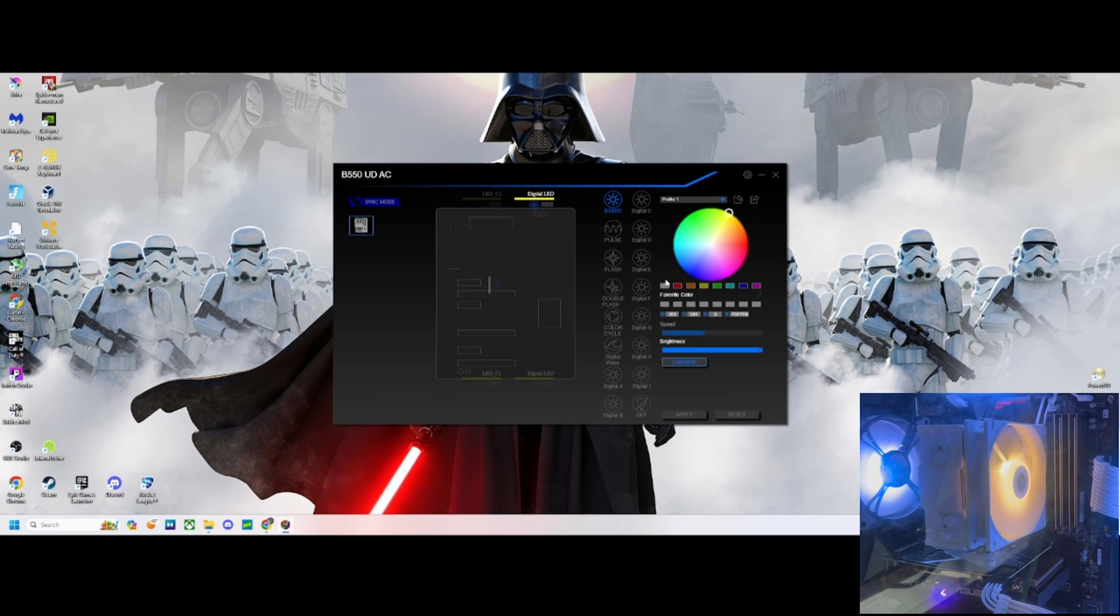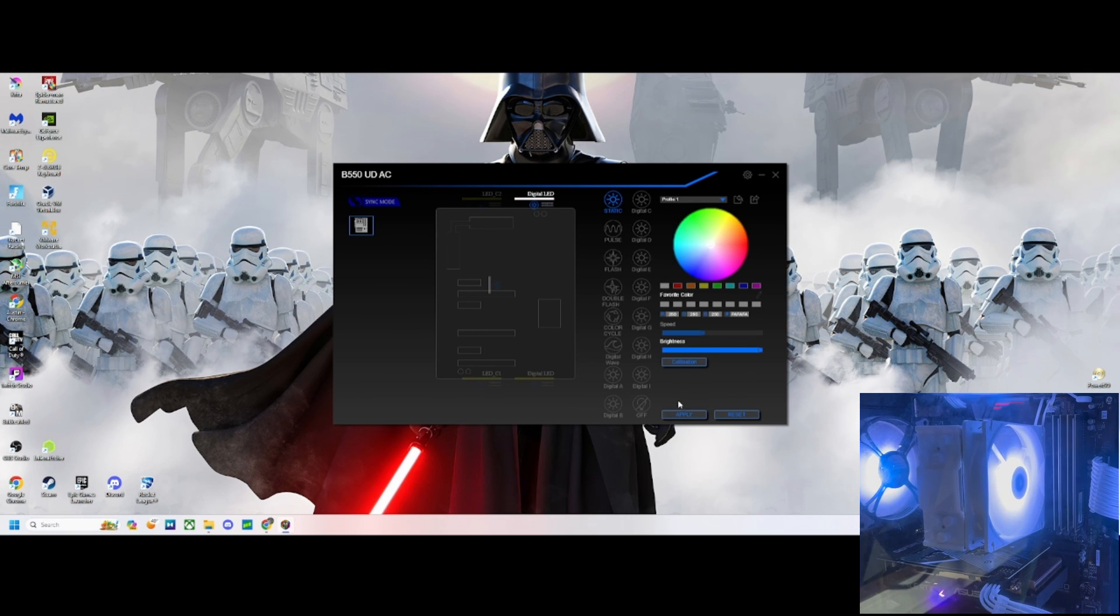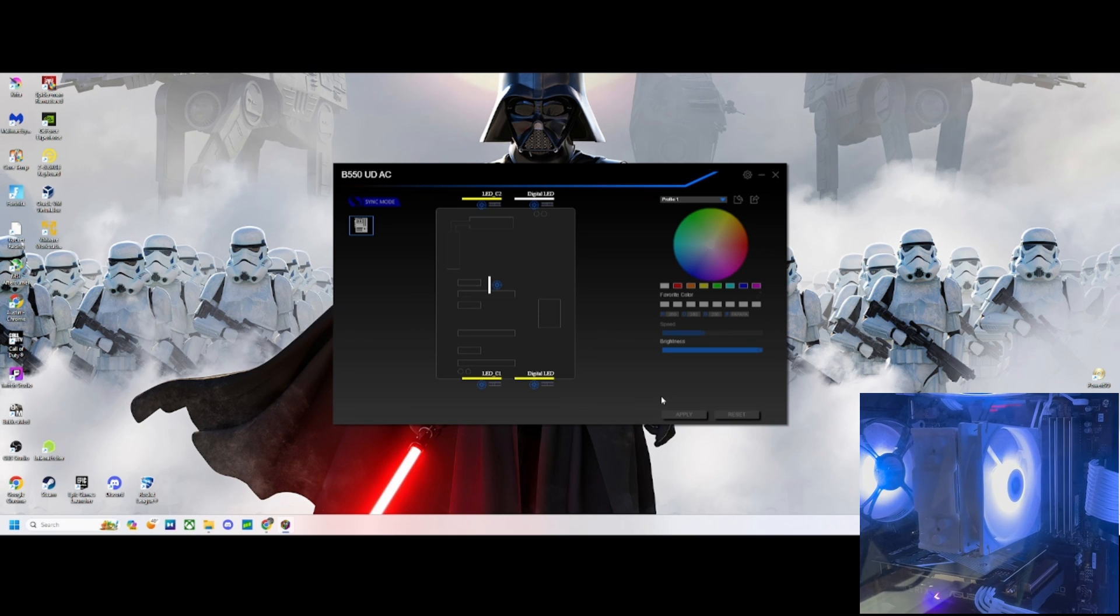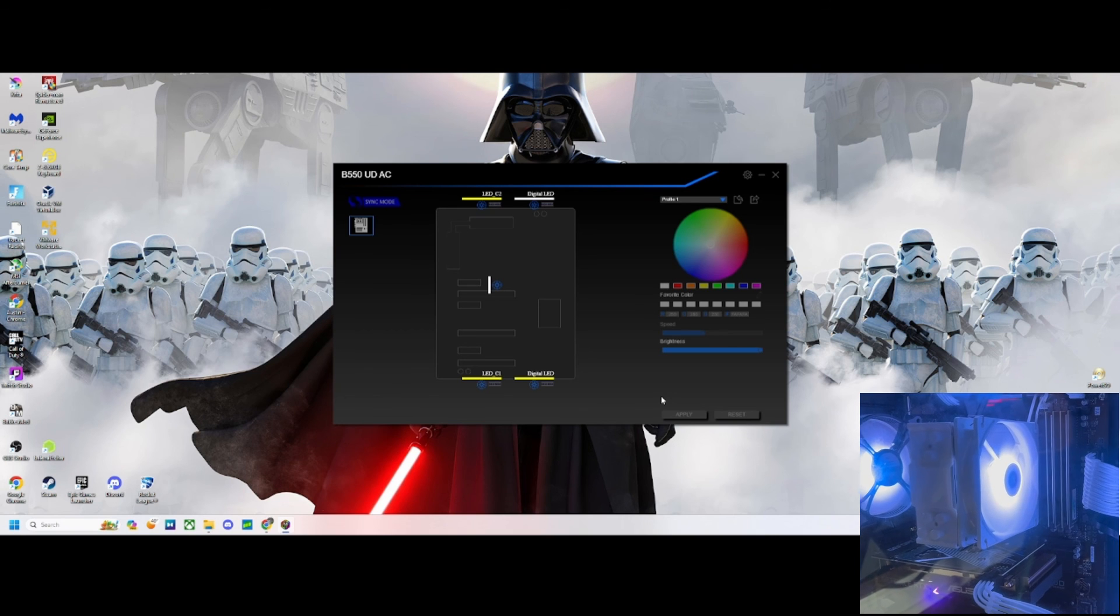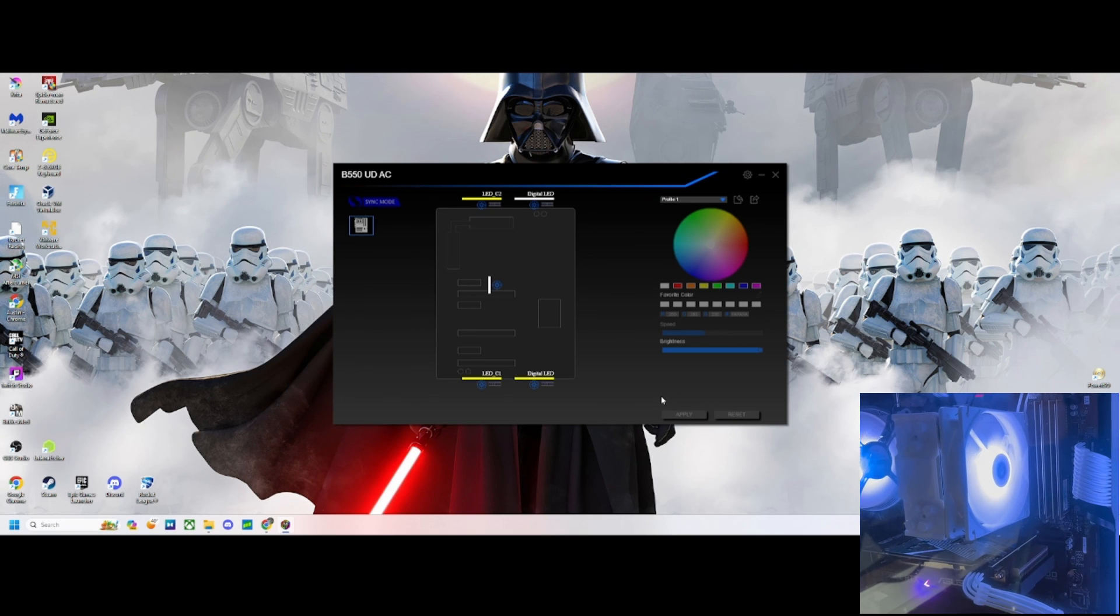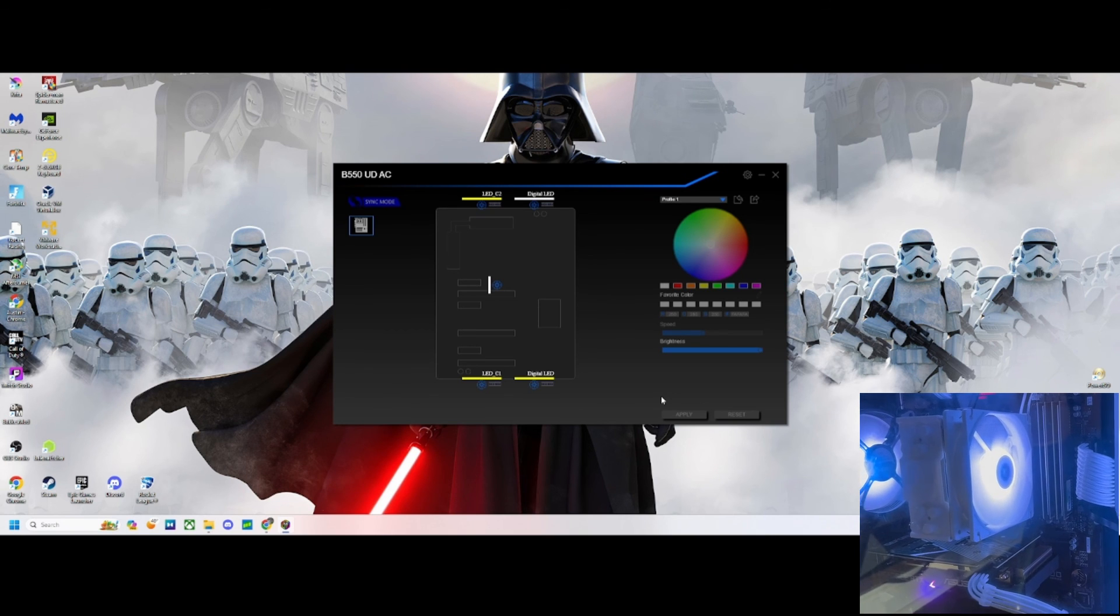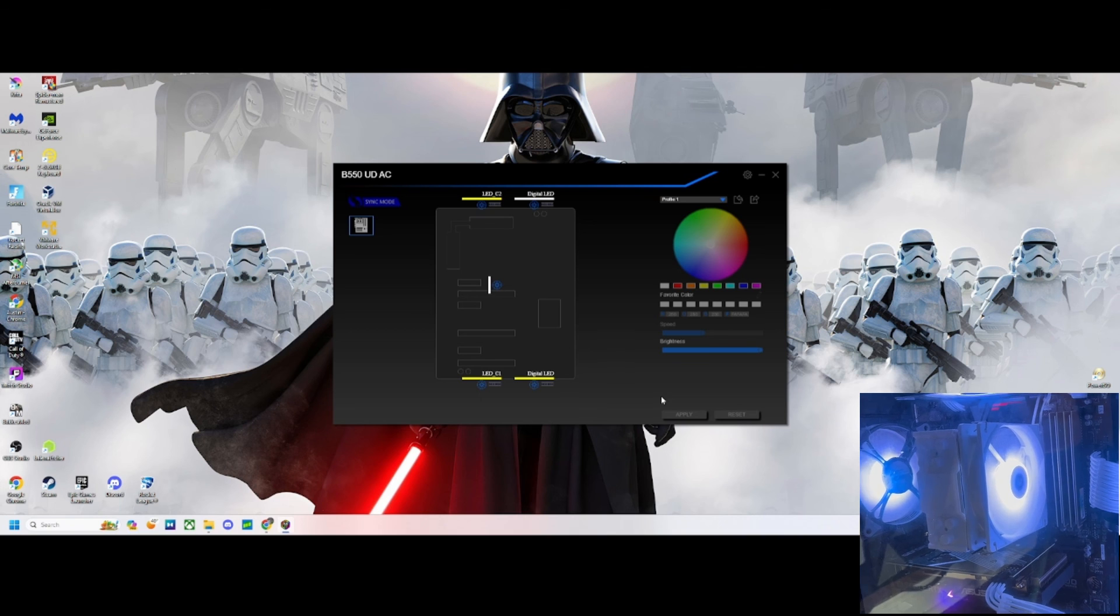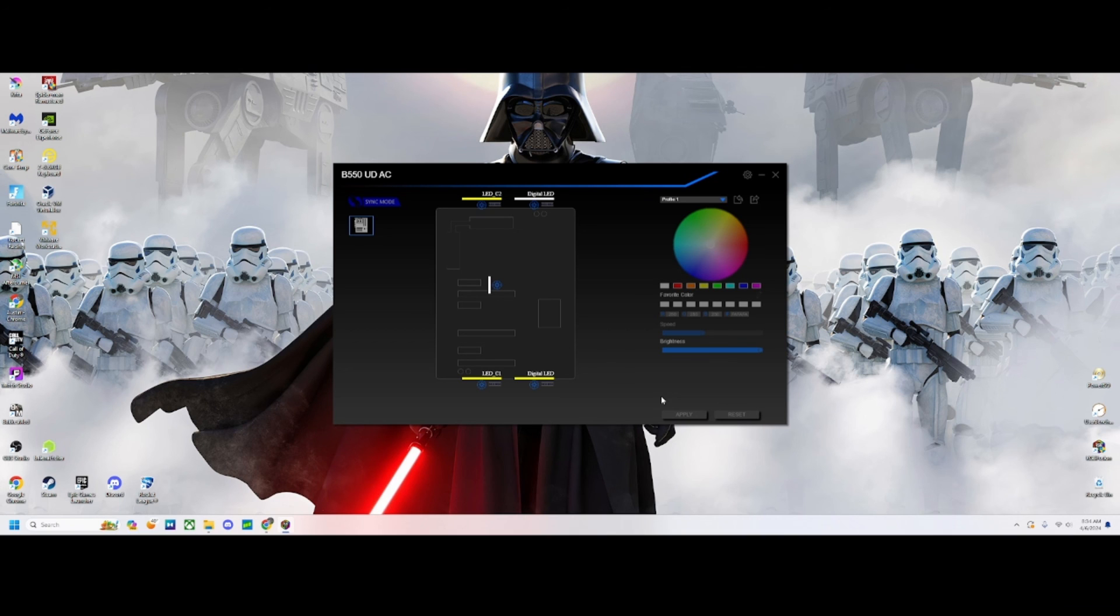We can see that the light turned white. So that's it for this video, guys. Thanks for watching, have a good one.